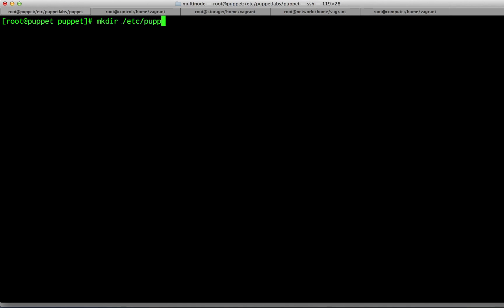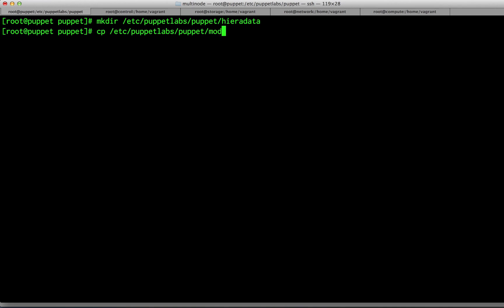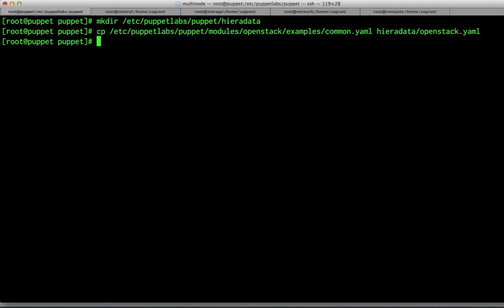Next, create your Hiera data directory. Copy the sample OpenStack configuration into the Hiera data directory. This example can be found under modules/openstack/examples. Note that I'm naming the file openstack.yaml to match the configuration in the hiera.yaml file.